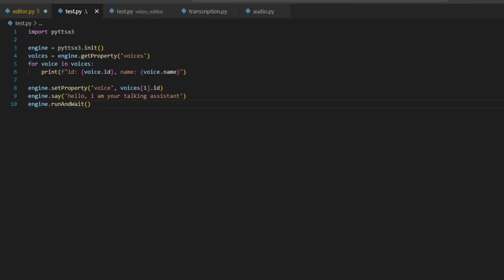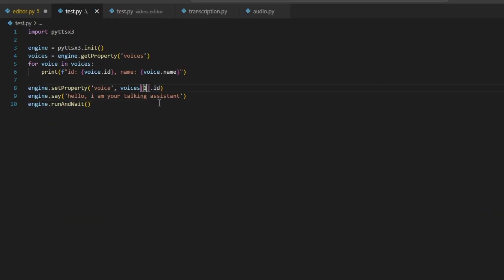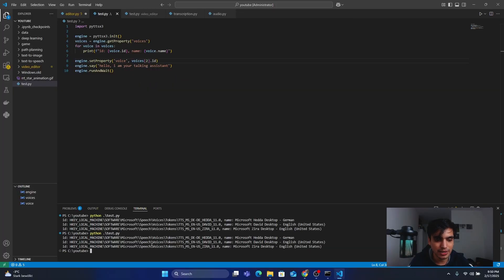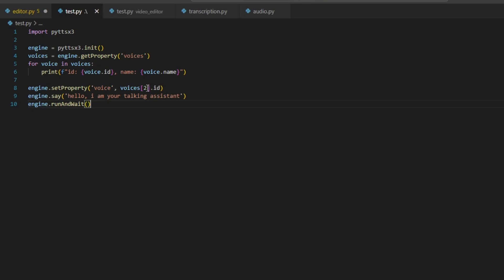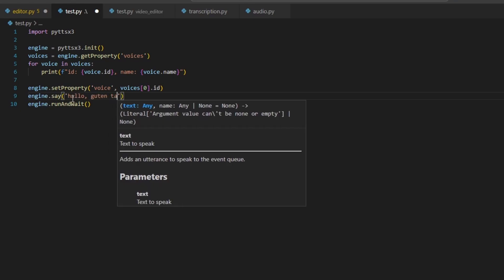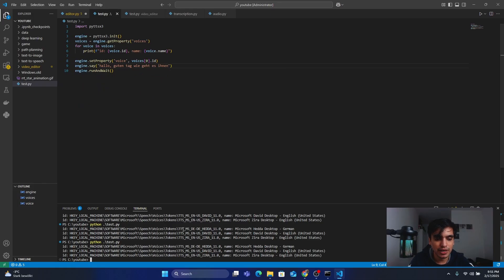As you can listen, David is speaking in the English accent reading the text we provided. Next, we are going to test the Zira voice — change the index to 2, save, and run again to hear Zira's English voice. Then we test the German language using Ada at index 0, and pass German text such as 'Hallo, guten Tag. Wie geht es Ihnen?' — and you will hear it spoken in native German.